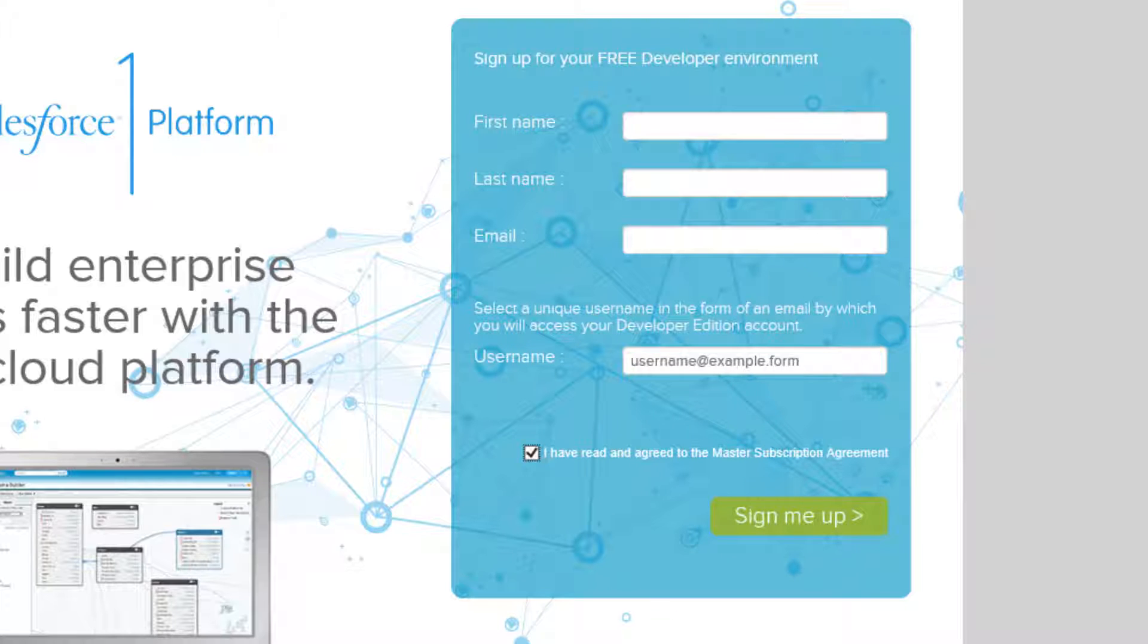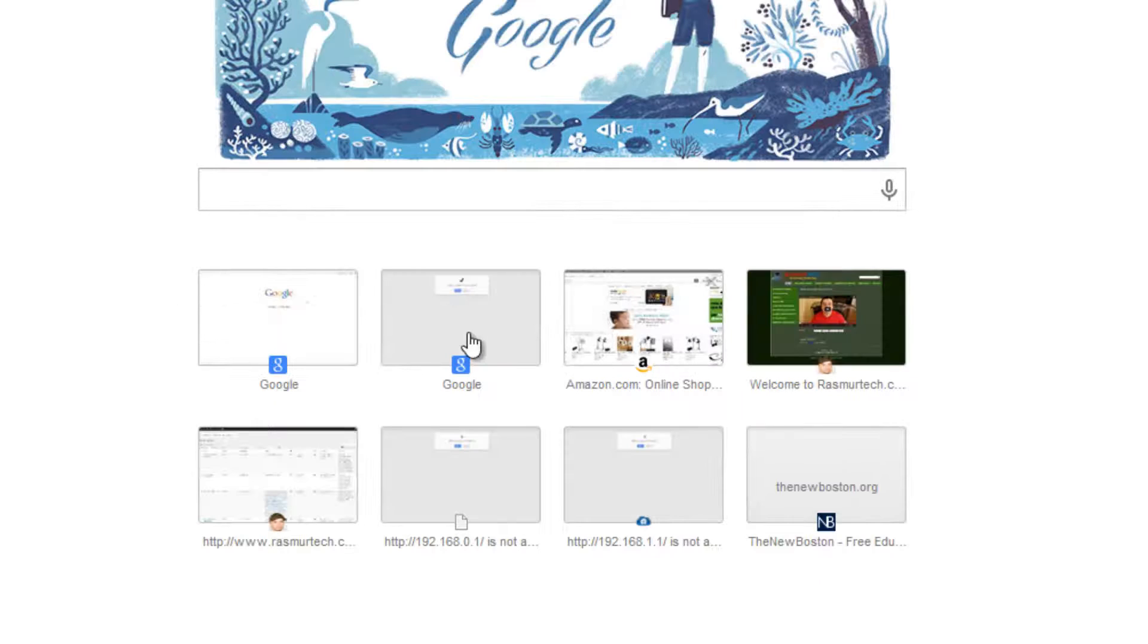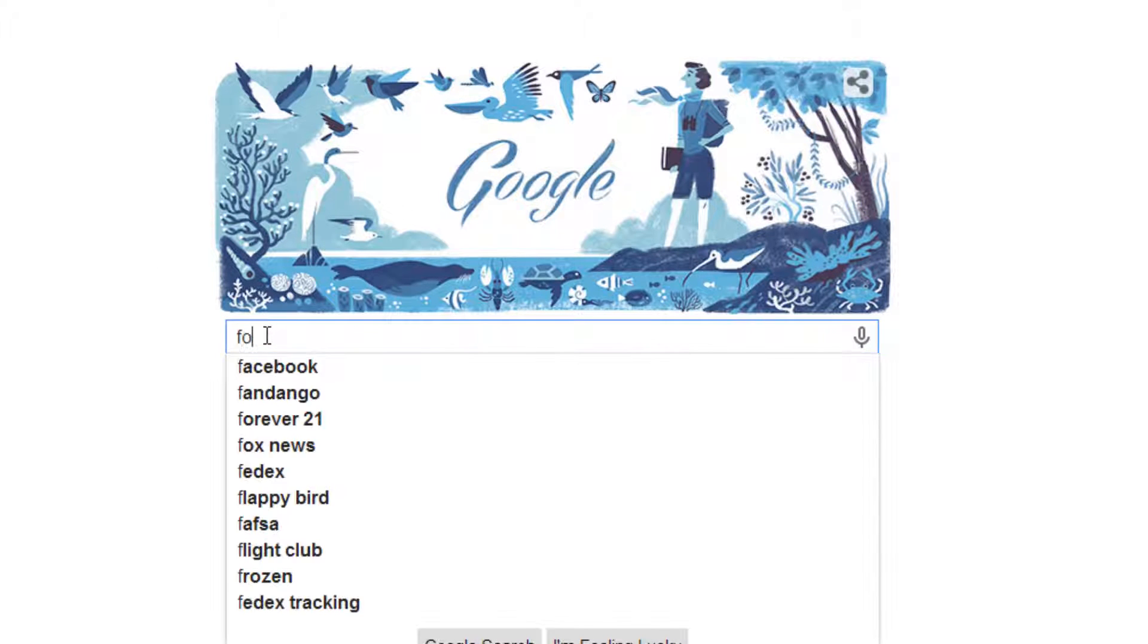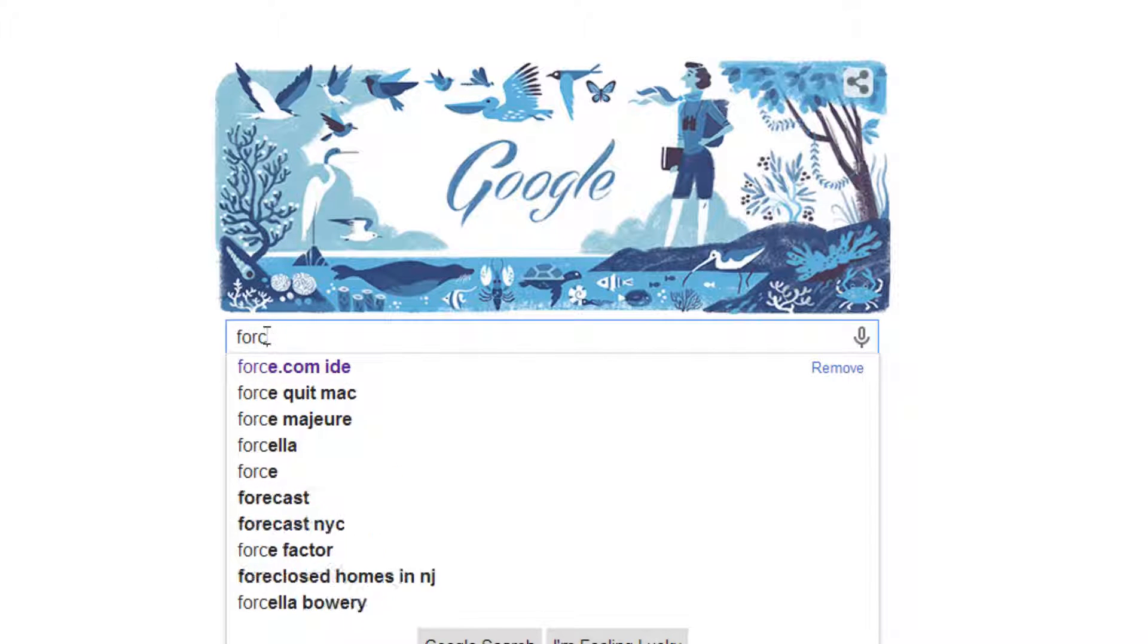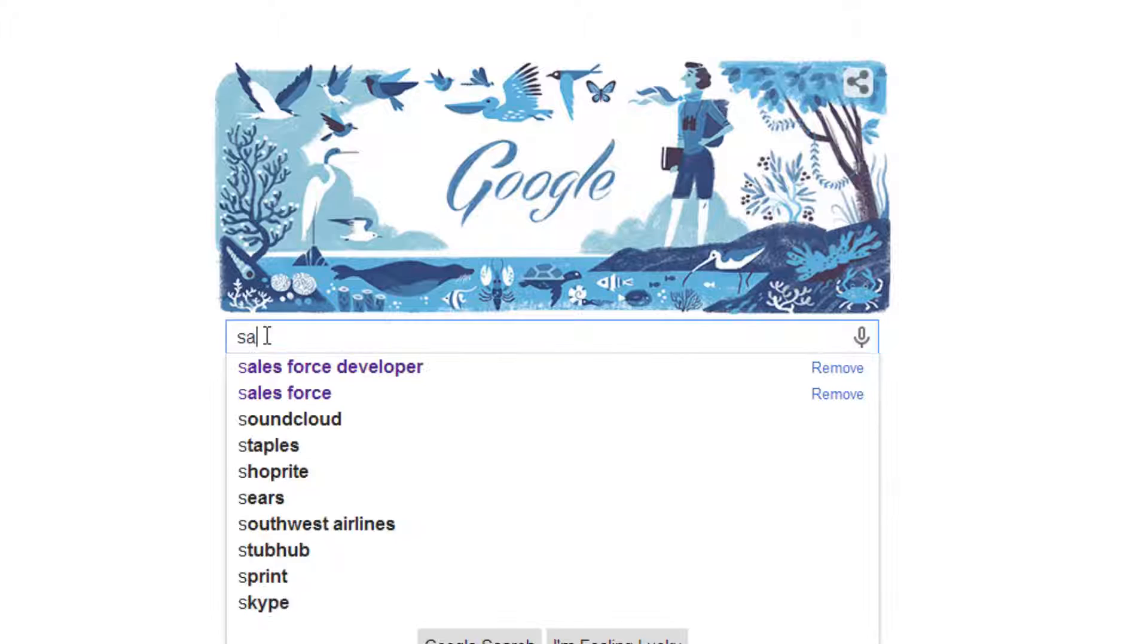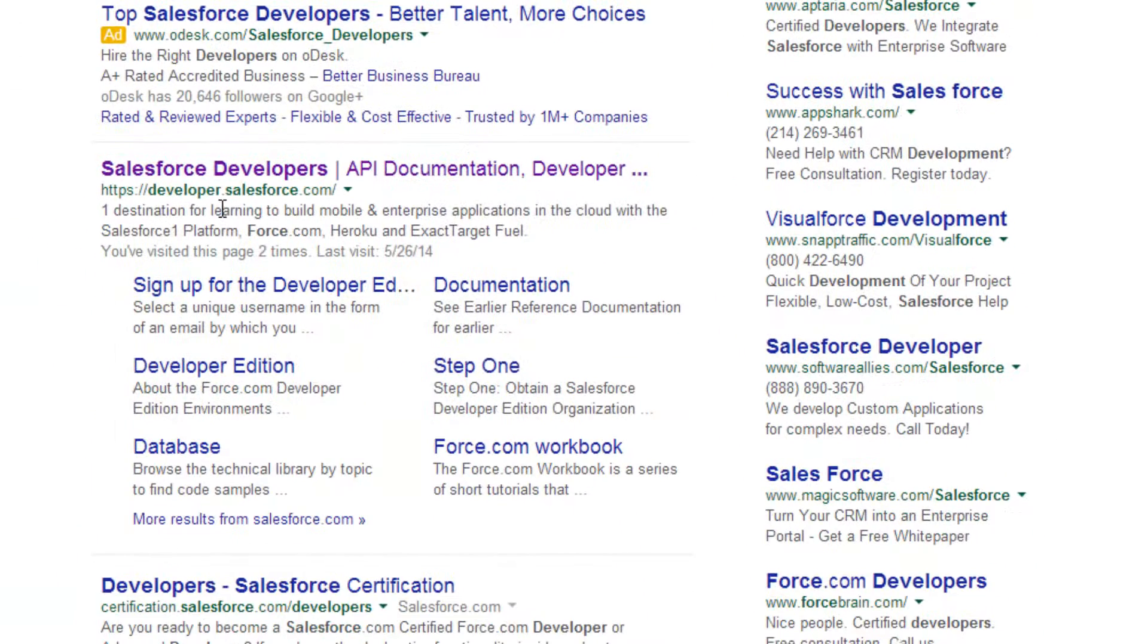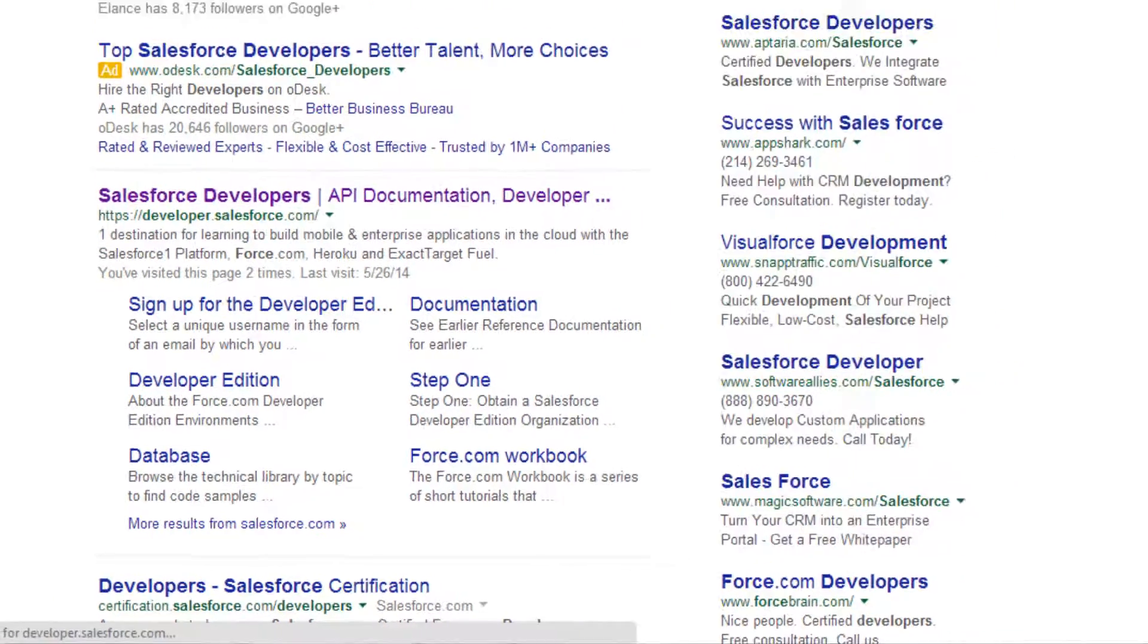So let me open up the browser here. So once you're done, you're going to go to Google, then go to Force, or actually, sorry, Salesforce. Force Developer, right? Then it should be the first link you see, click on SalesforceDeveloper.com.